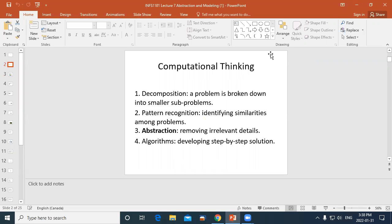We remove unnecessary information so that we have something simple and accessible that we can use as a model to represent something. The models we're talking about in computing are going to be a model from which we build a computer system. An algorithm, which we'll talk about in the next lesson, is going to be a model we use for our computer system.